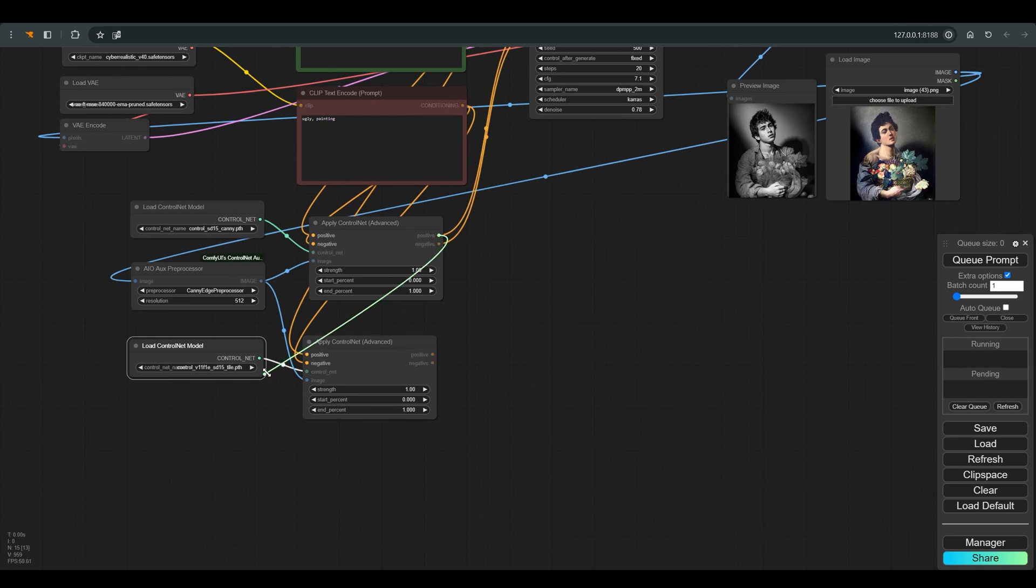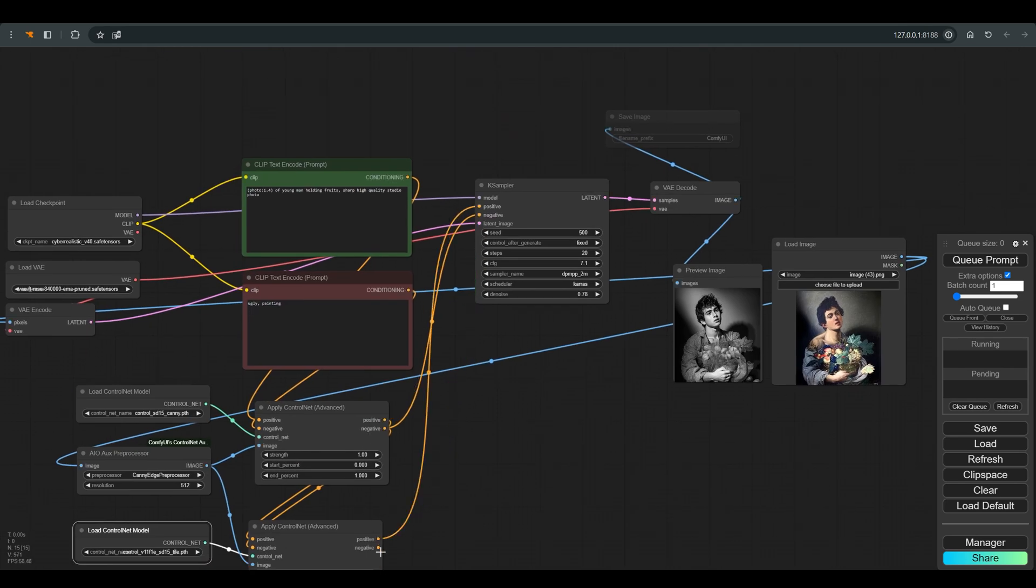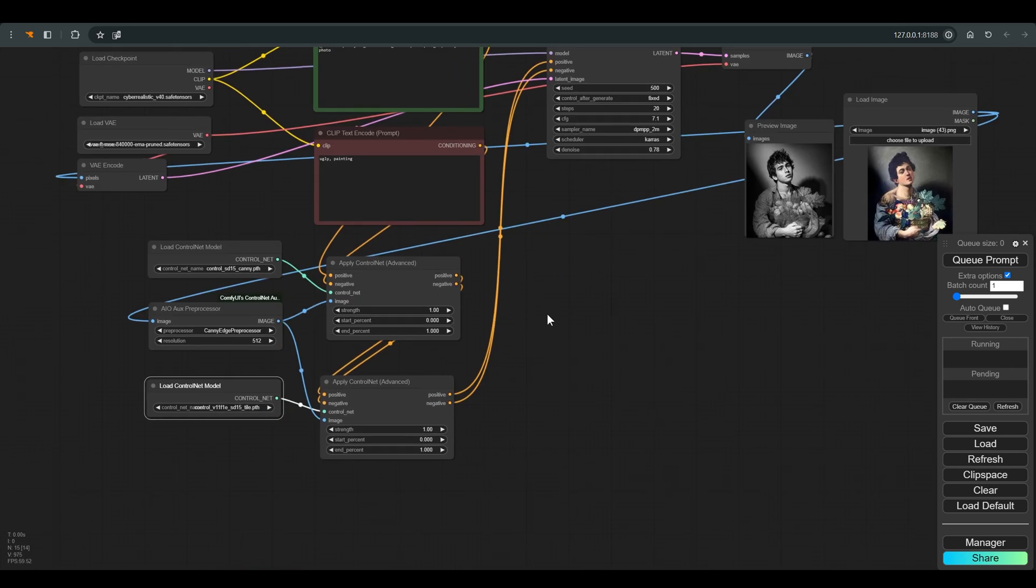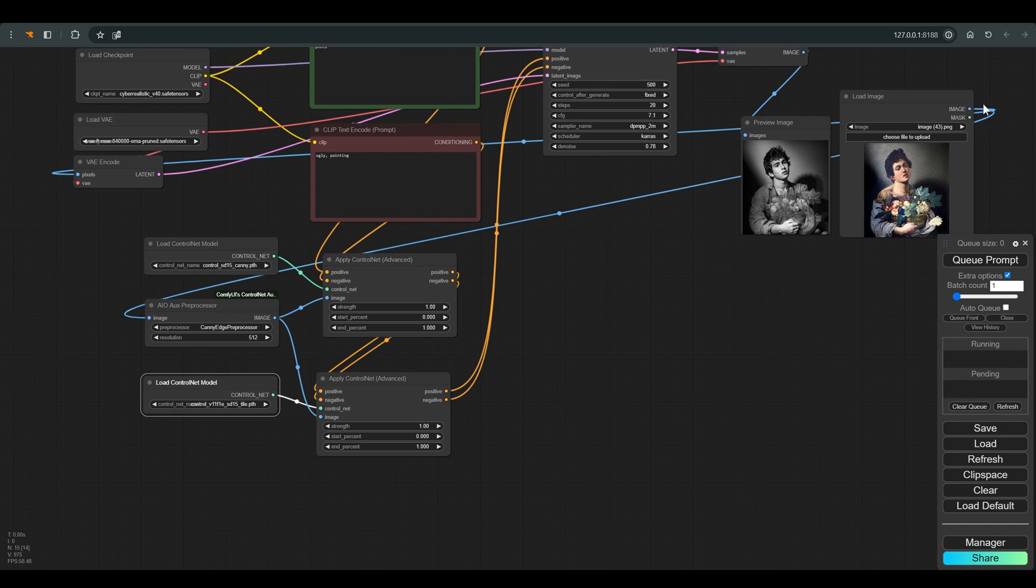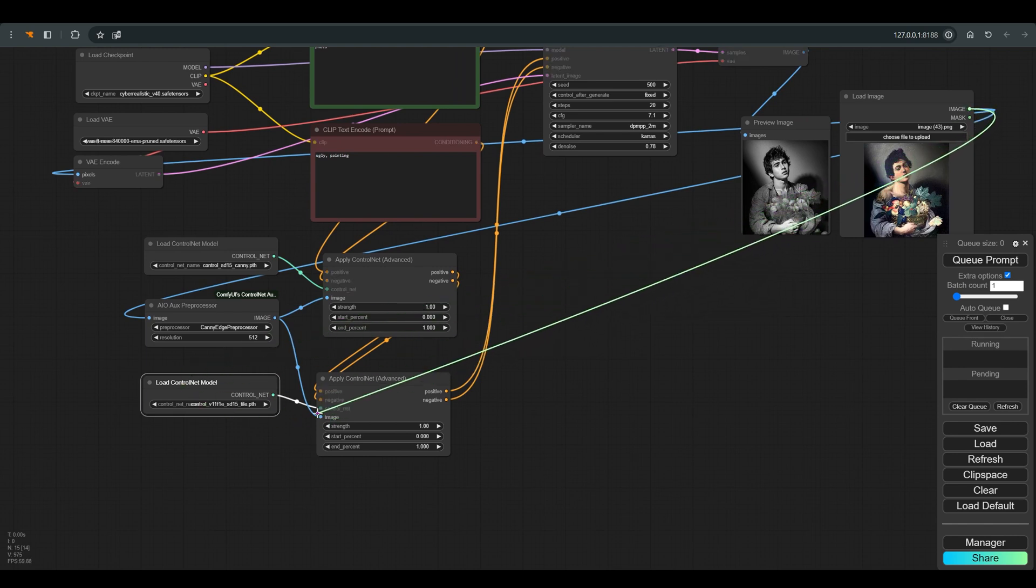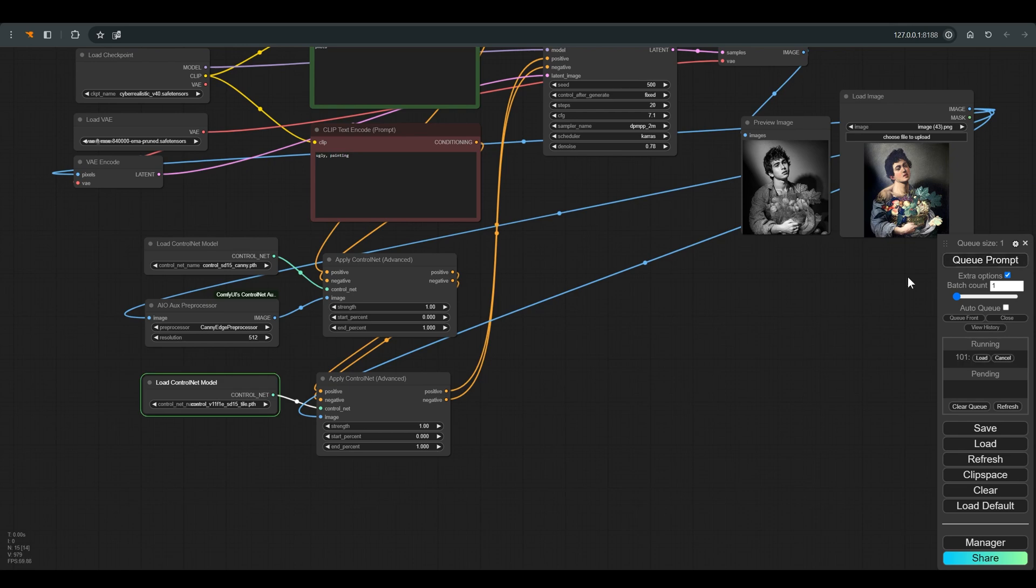Here I will choose to work with a tile model that relates more to the composition and coloring of the image. For this model you can connect the image directly, no need for a pre-processor.